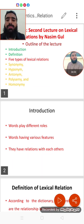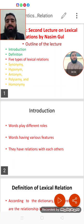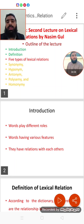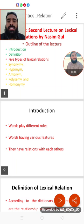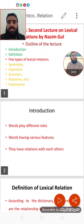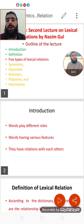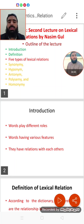We have five lexical relations as a whole. First of all, I'll give the outline of the lecture. We will introduce the topic and then I'll define what lexical relation is. Then we will discuss five types of lexical relations: these are synonymy, hyponymy, antonymy, polysemy, and homonymy with examples.